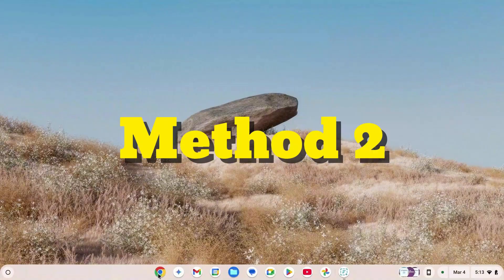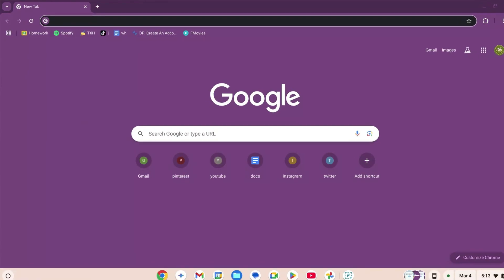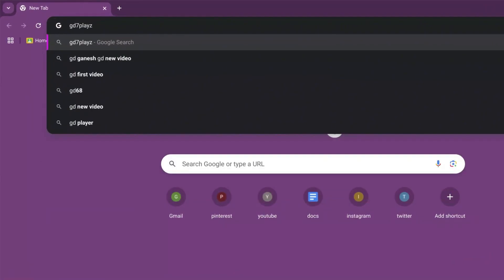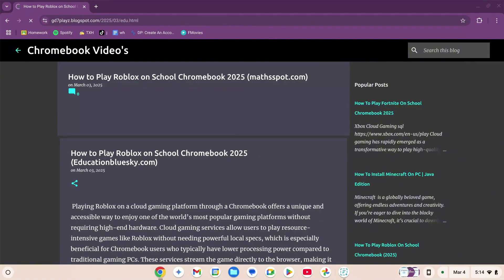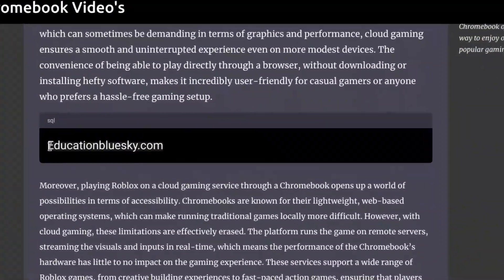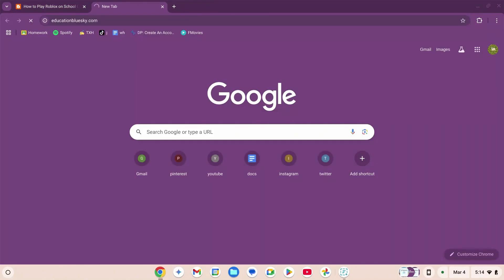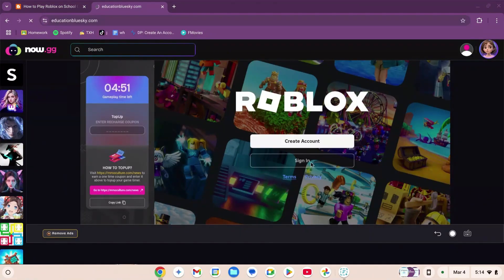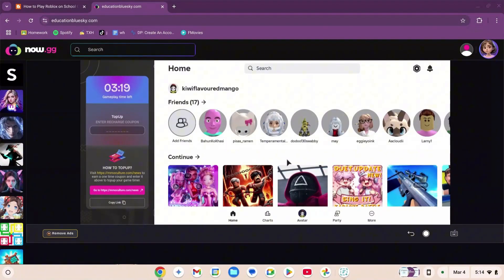How to play Roblox on your school Chromebook in 2025 unblocked — this is method number two. Go to your browser and type gd7playz.blogspot.com/2025/03/edu.html. Once the site loads, scroll down and copy the link, open a new tab, paste it, and press enter. Wait for the site to load, then create your account or sign in.